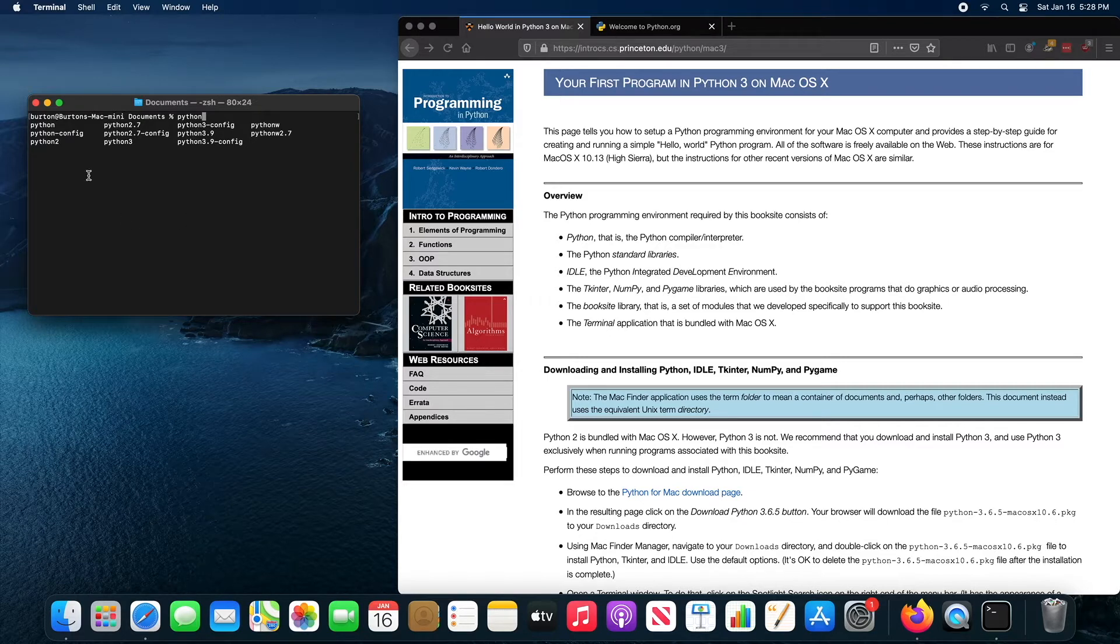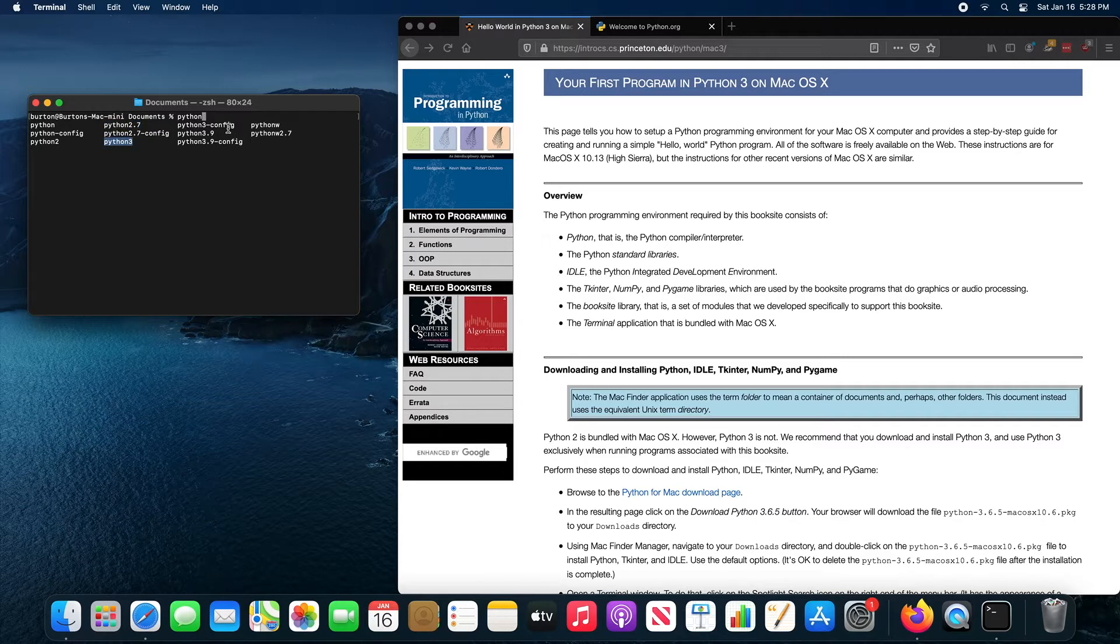You can then see all of the programs on your computer that begin with the word Python. You can see there's a Python 2, a Python 2.7, a Python 3, and a Python 3.9. So it looks like there's four different versions of Python installed on this computer.